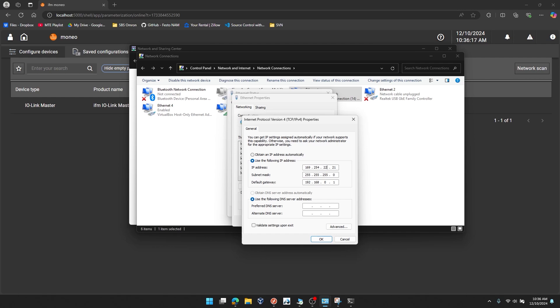and then I'll change the IPv4 address to something that is on the same subnet as my IoT port. 169.254.22. Since that was at 11, I'm going to change this to 21. And I'm going to keep the subnet mask the same as the IoT port. And the default gateway, I'll leave it the .1 address on that subnet.